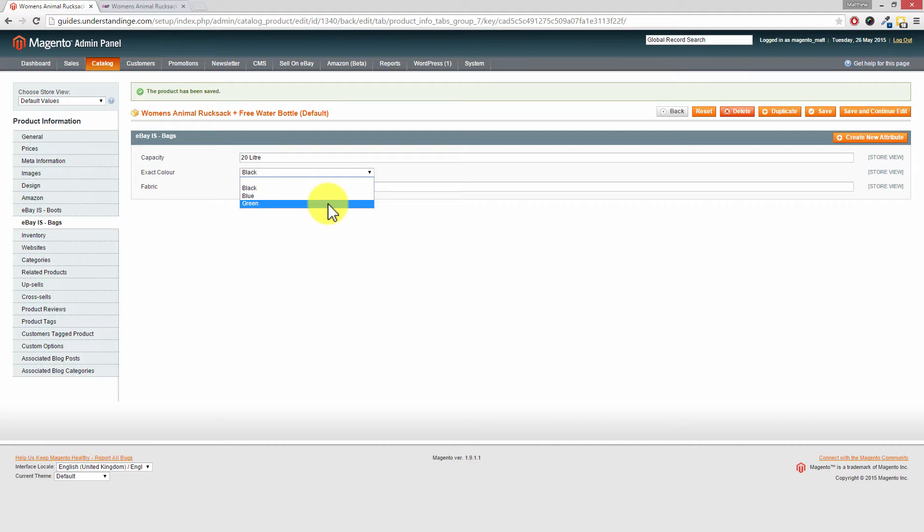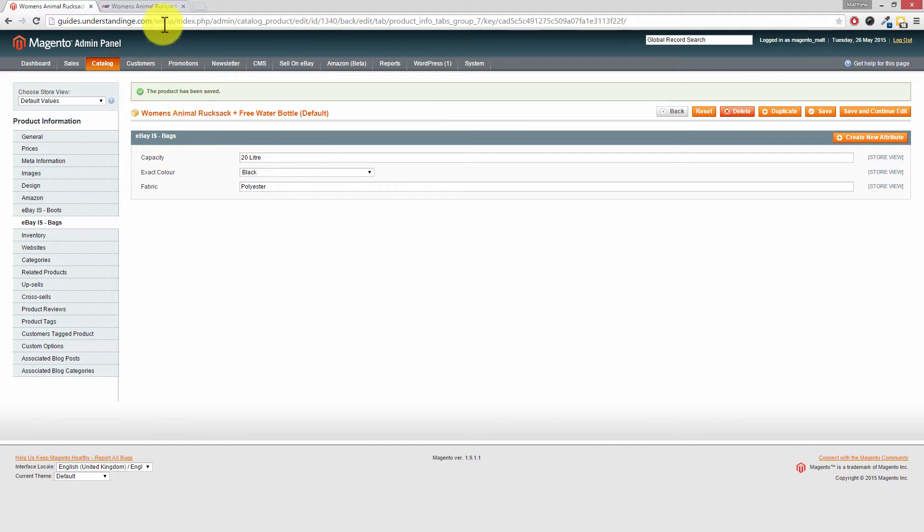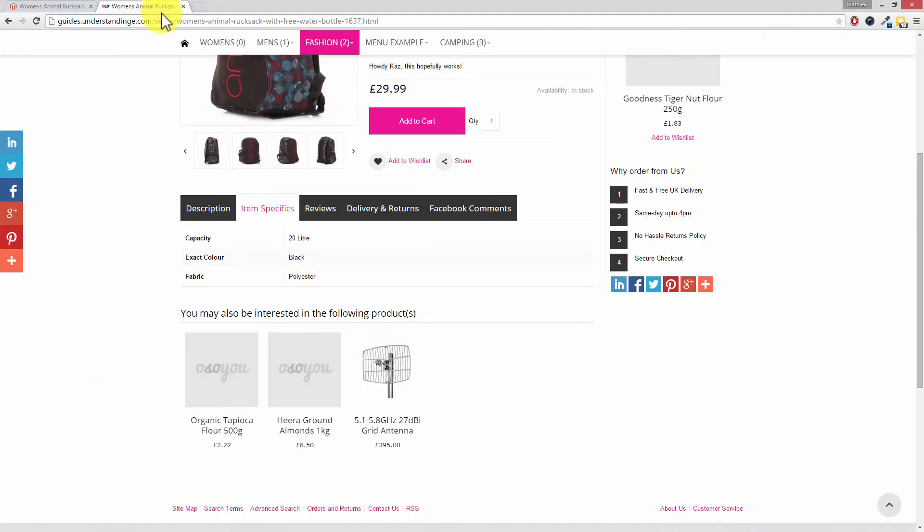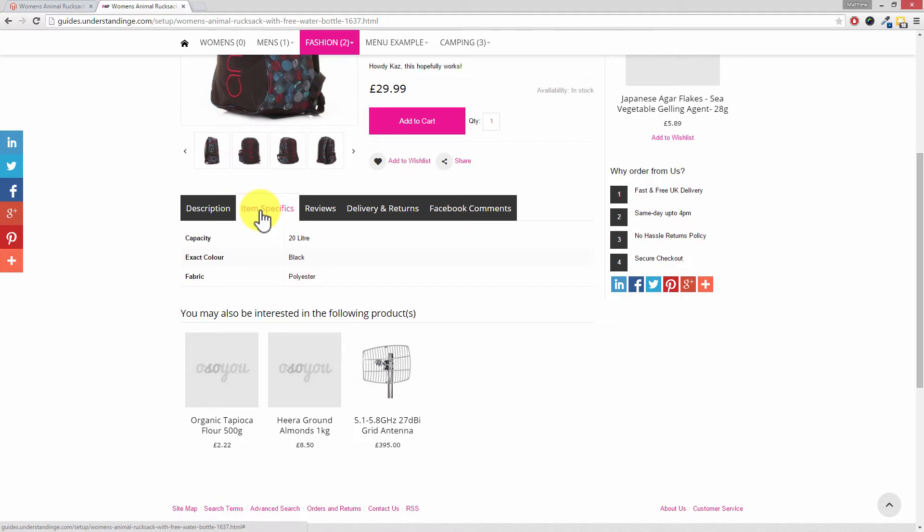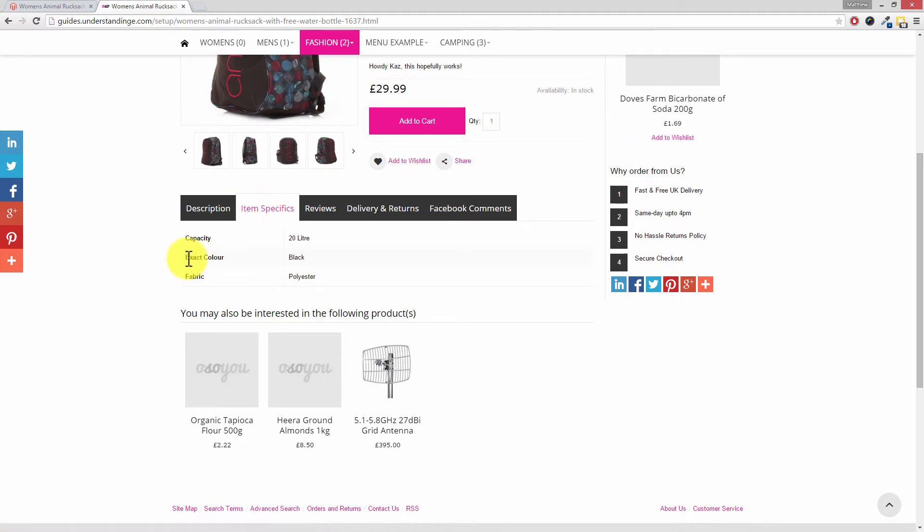That is a dropdown attribute and we can only select one option in here. If we go across to our Magento website and come into our product, we'll see that we've got the item specifics tab, which is actually the attributes tab in Magento. We've just renamed it and we can see that we've got exact color and it's been set to black.